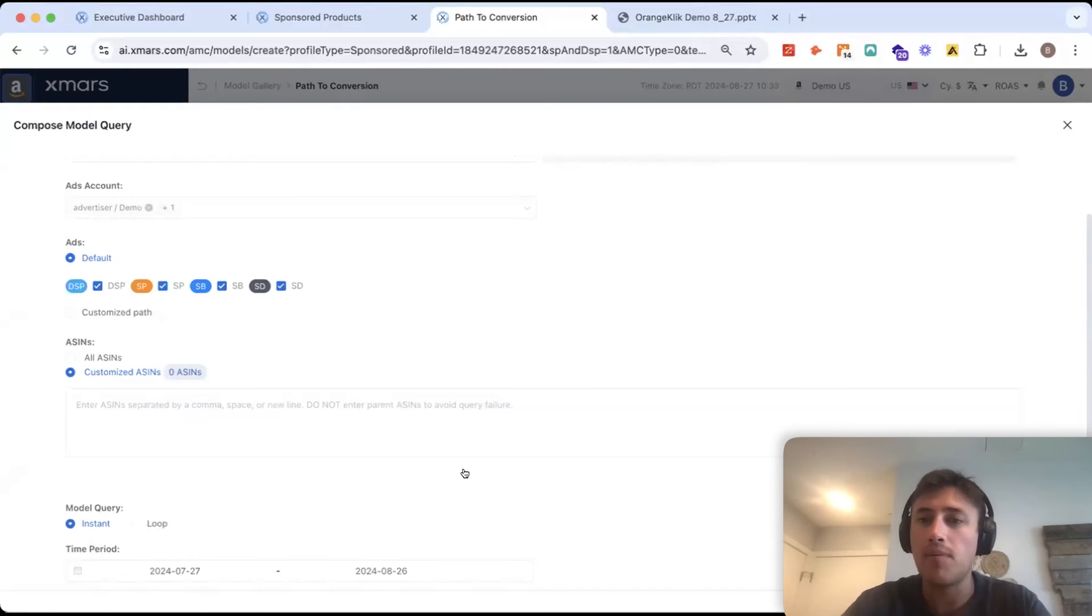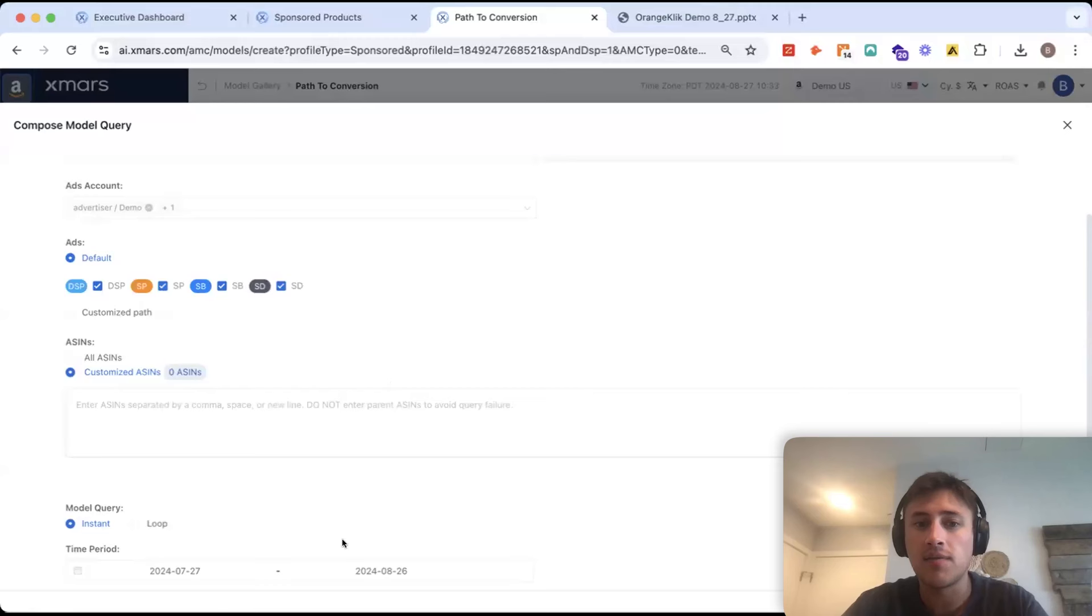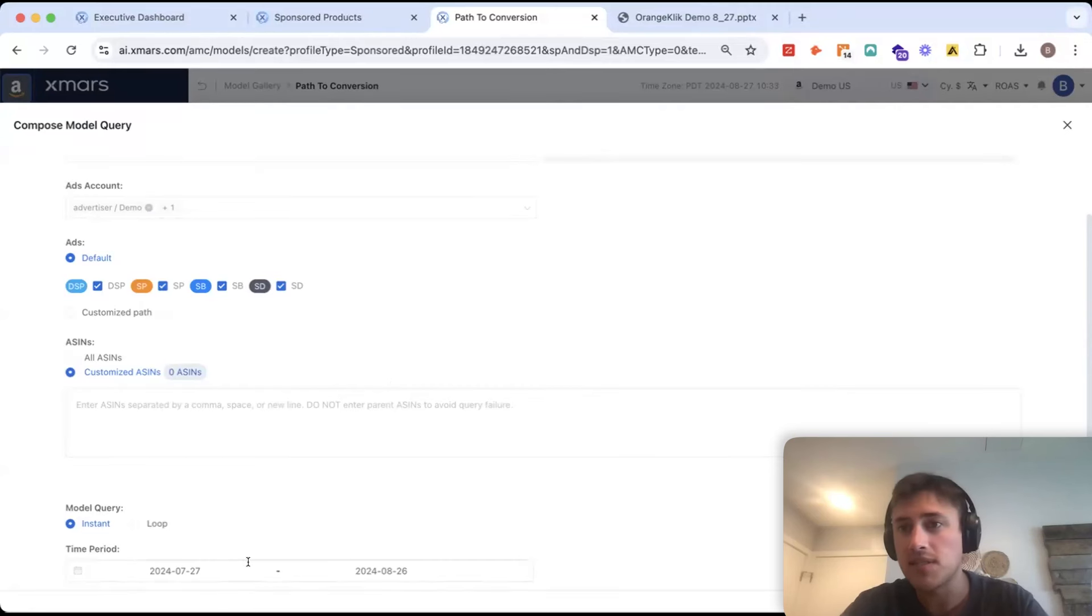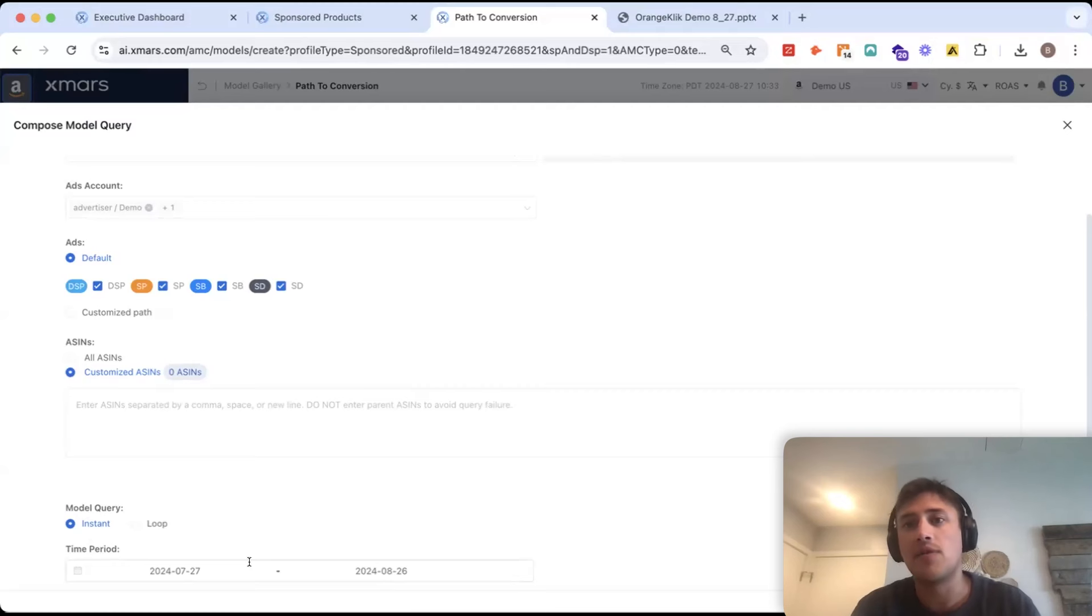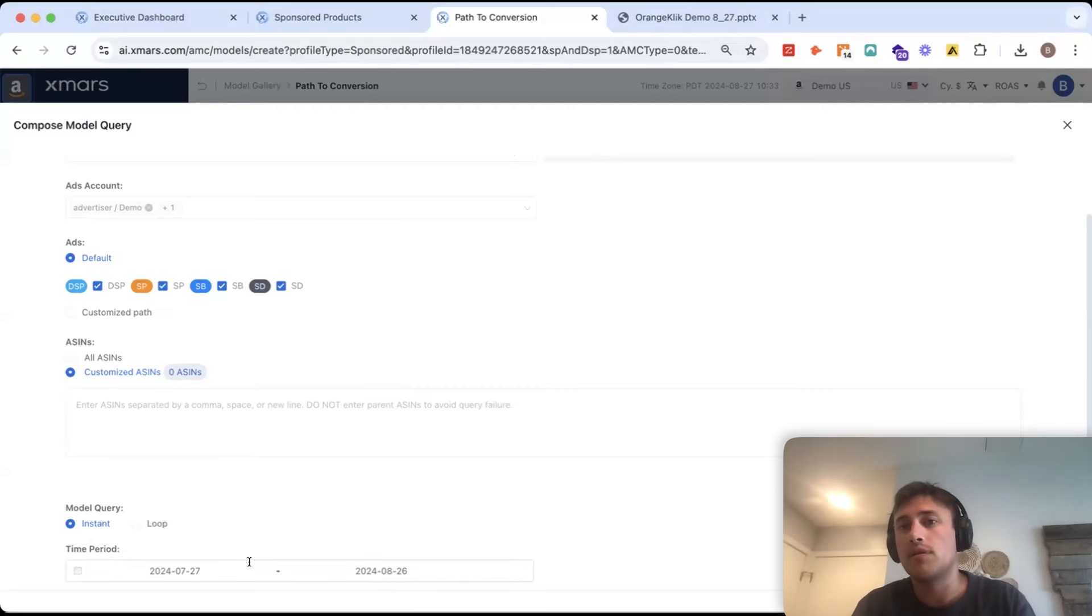So, you can just copy and paste your ASINs in here, and you can also customize the time frame. Maybe you want to look at all the paths for the past 365 days, or just Q4.